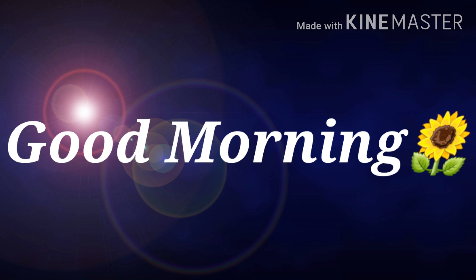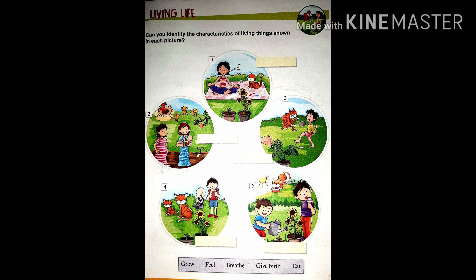In this chapter you learn about the characteristics of living things. First of all, what are living things? Living things are the things that are alive. People, animals and plants are living things. Living things need a few essential things to stay alive: air, water and food.